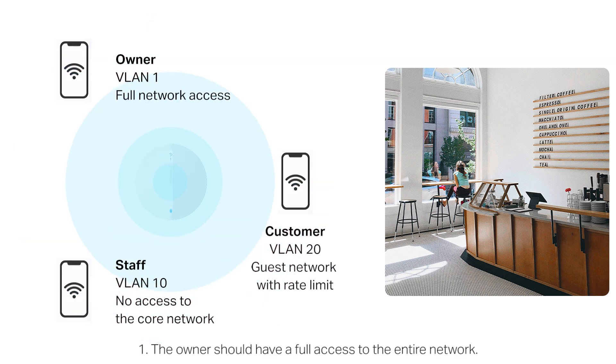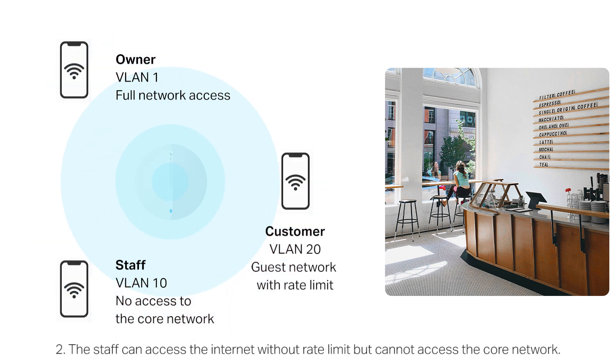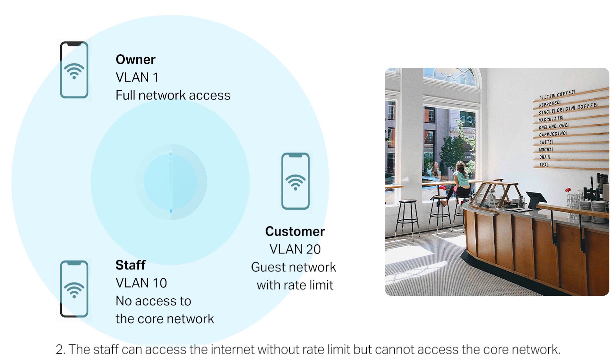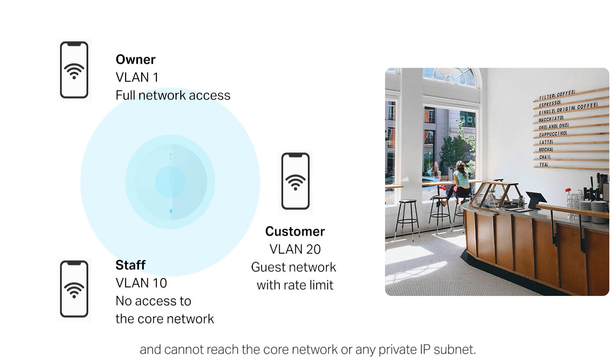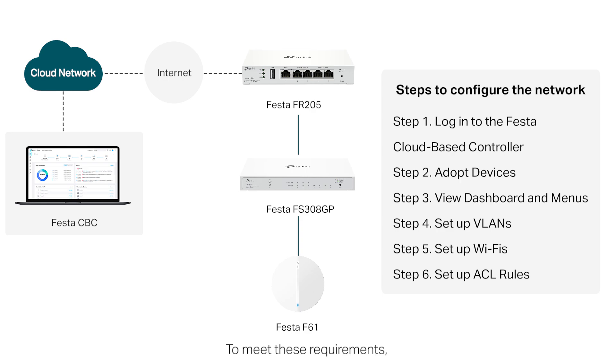One: The owner should have full access to the entire network. Two: The staff can access the internet without rate limit but cannot access the core network. Three: Customers can access the internet with rate limit and cannot reach the core network or any private IP subnet.